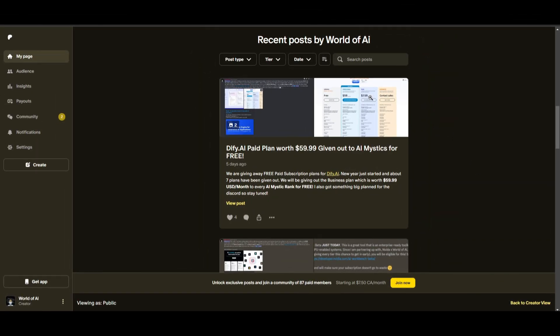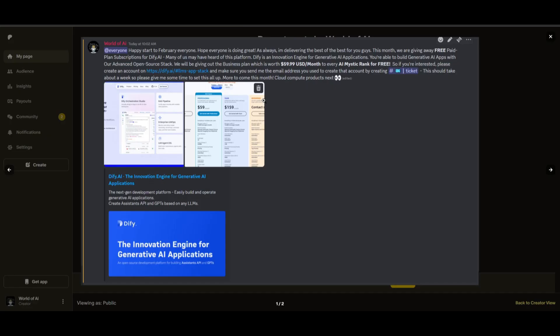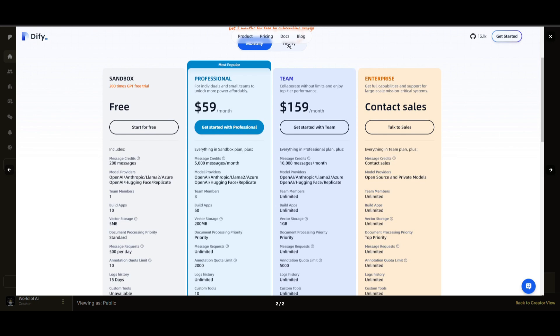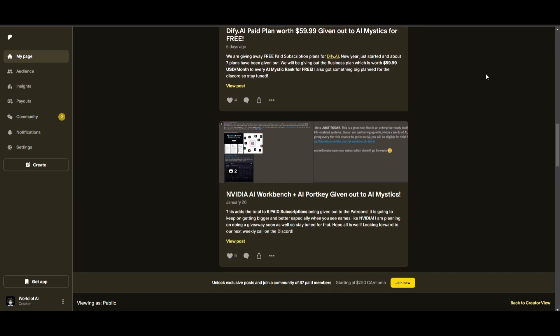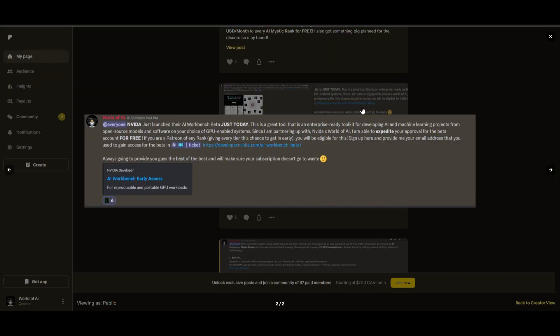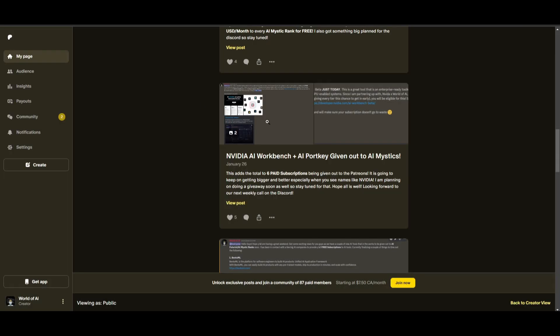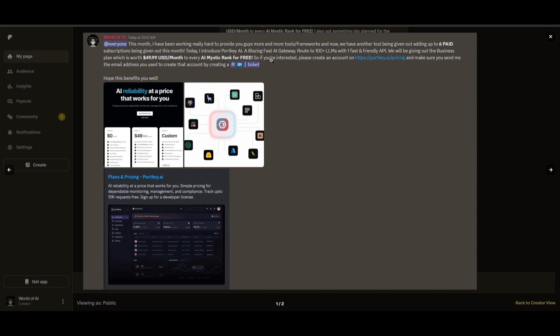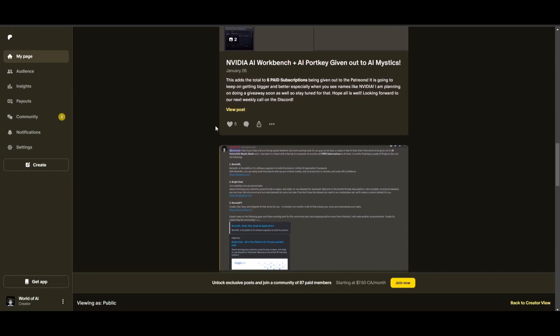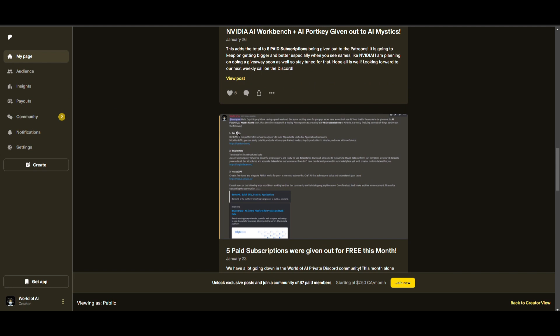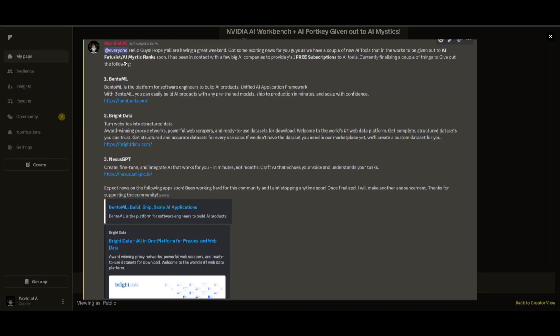Sorry for being repetitive, but this month we had insane partnerships with big companies, giving out subscriptions to AI tools completely for free. These are tools that will streamline your business's growth and improve your efficiency. Just being a patron this past month, you were given access to six paid subscriptions completely for free. Not only do you access these subscriptions, but you gain the ability for consulting,